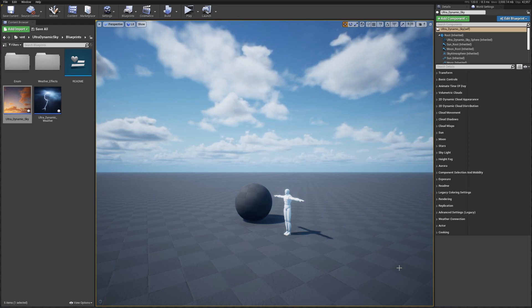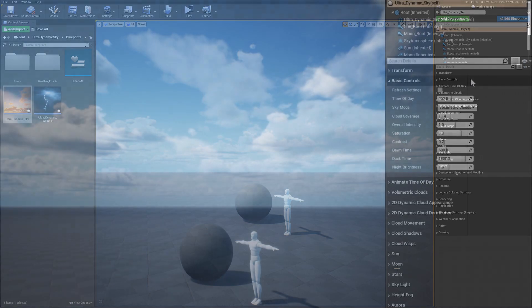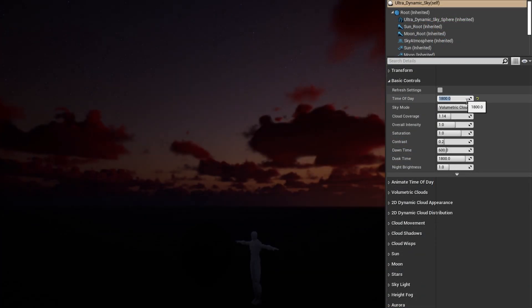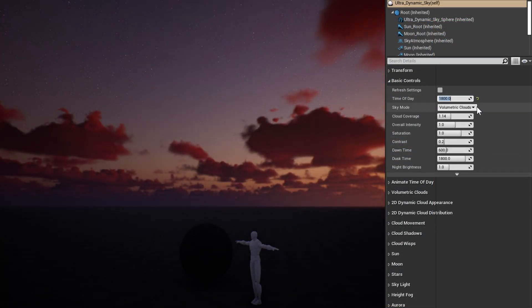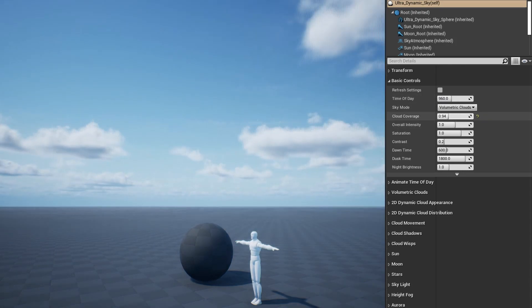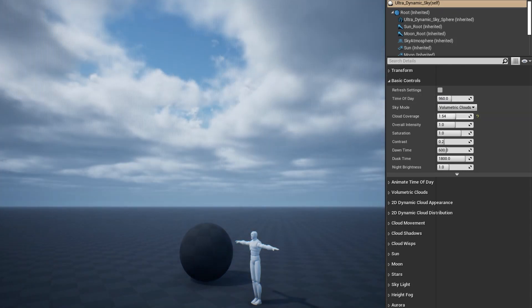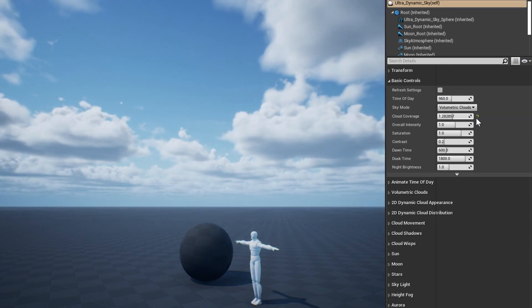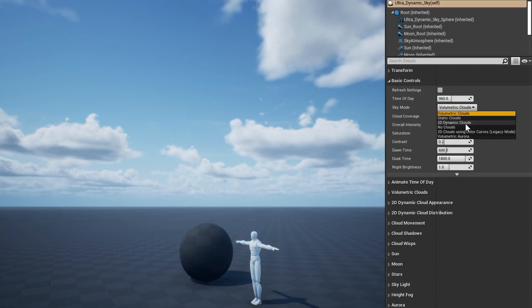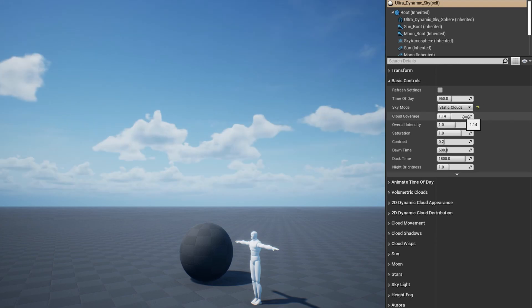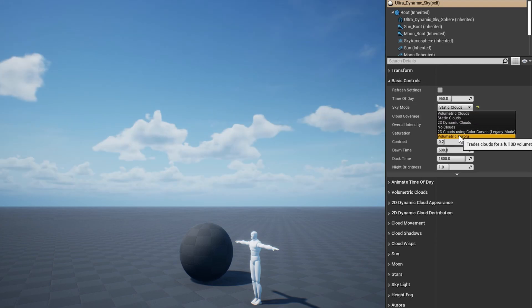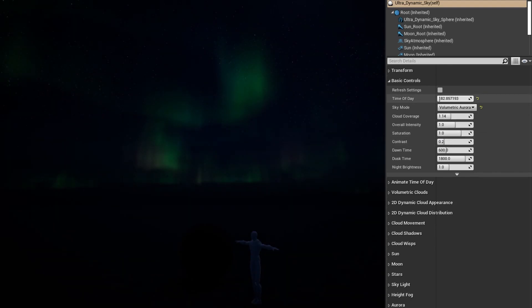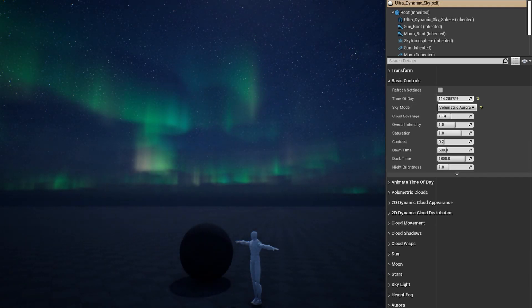Let's take a brief look at the settings on the UltraDynamicSky actor. Basic controls is where you'll adjust things like the overall cloud coverage and the time of day. It's also where you'll set the sky mode. Sky mode determines what type of clouds the sky will use, if any at all. The default setting uses the new volumetric clouds, but you can also use the dynamic 2D clouds or static clouds. You can also disable clouds entirely, or switch to volumetric auroras instead.